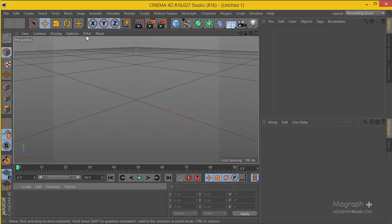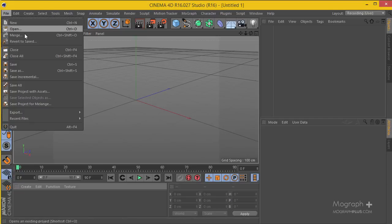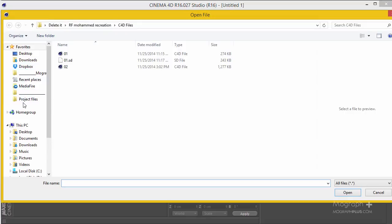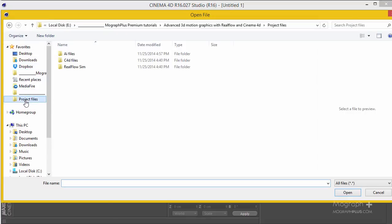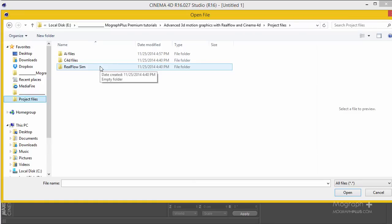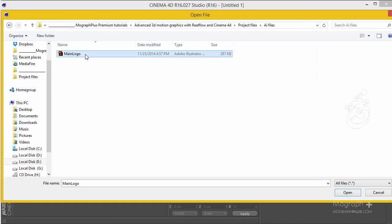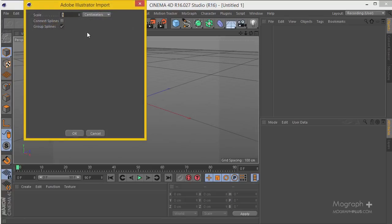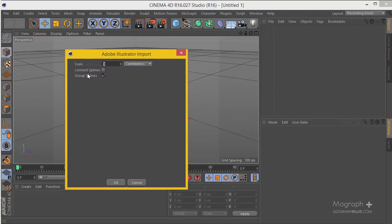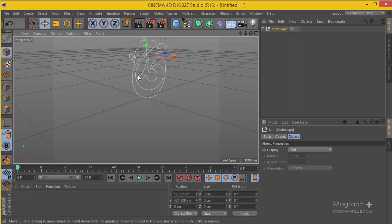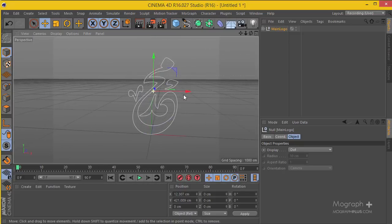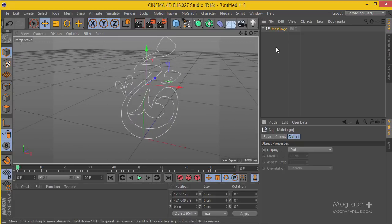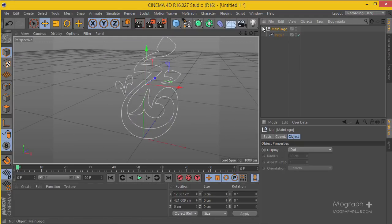Now the next thing we can open up Cinema 4D. From File, Merge, let's go to the AI file and select the logo. Make sure you have the connect spline disabled and hit OK. This way it will import the logo to Cinema 4D.